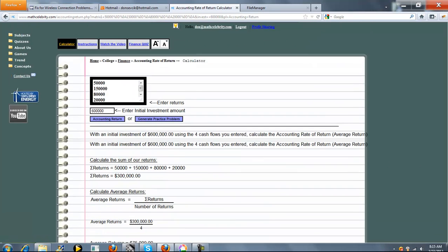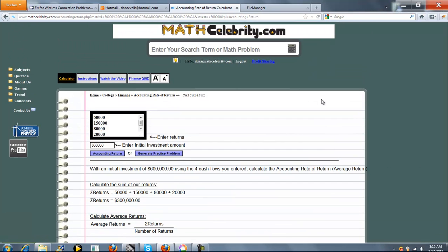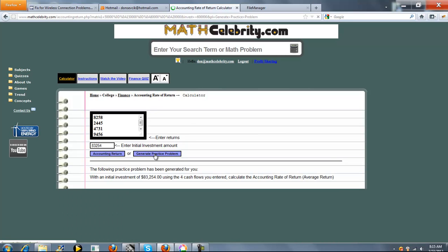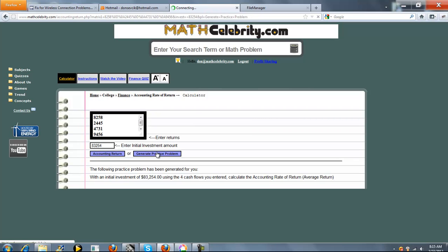So we're going to run one more problem. You could just enter your problem in the box. I'm going to press generate practice problem just to show you that you can generate random problems as well. You press this button once. As you can see, it generated a random set of cash flows. And you press the button again, it generates another random set of cash flows.